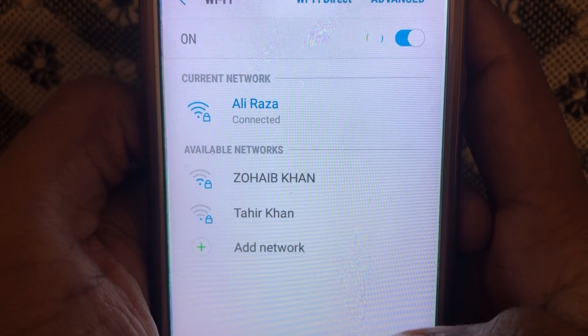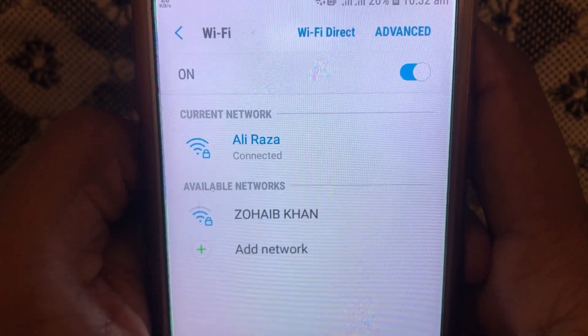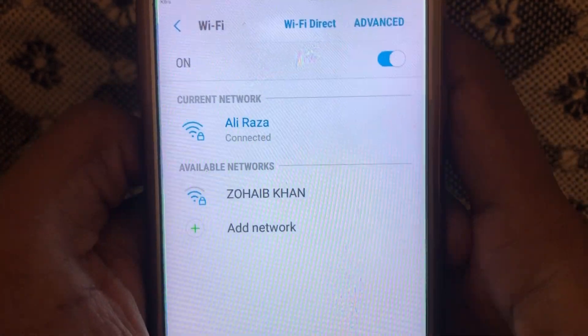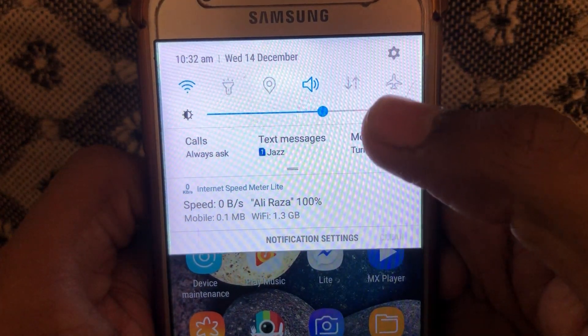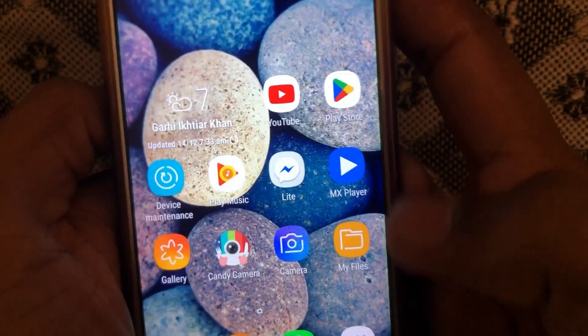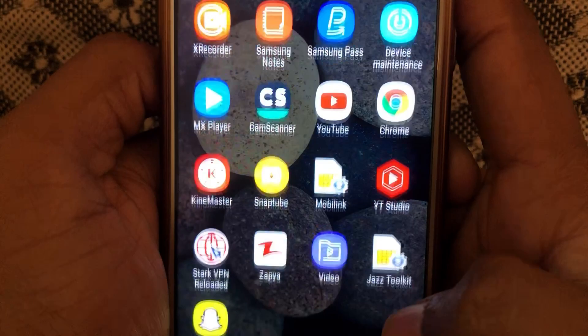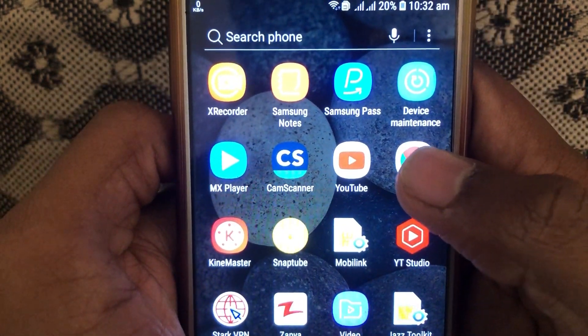After that, you can check your data connection — whether it is working properly or not. If you are connected to Wi-Fi, you can check that as well. If you are on mobile data, check that too. If the problem is still occurring, move on to the next step.